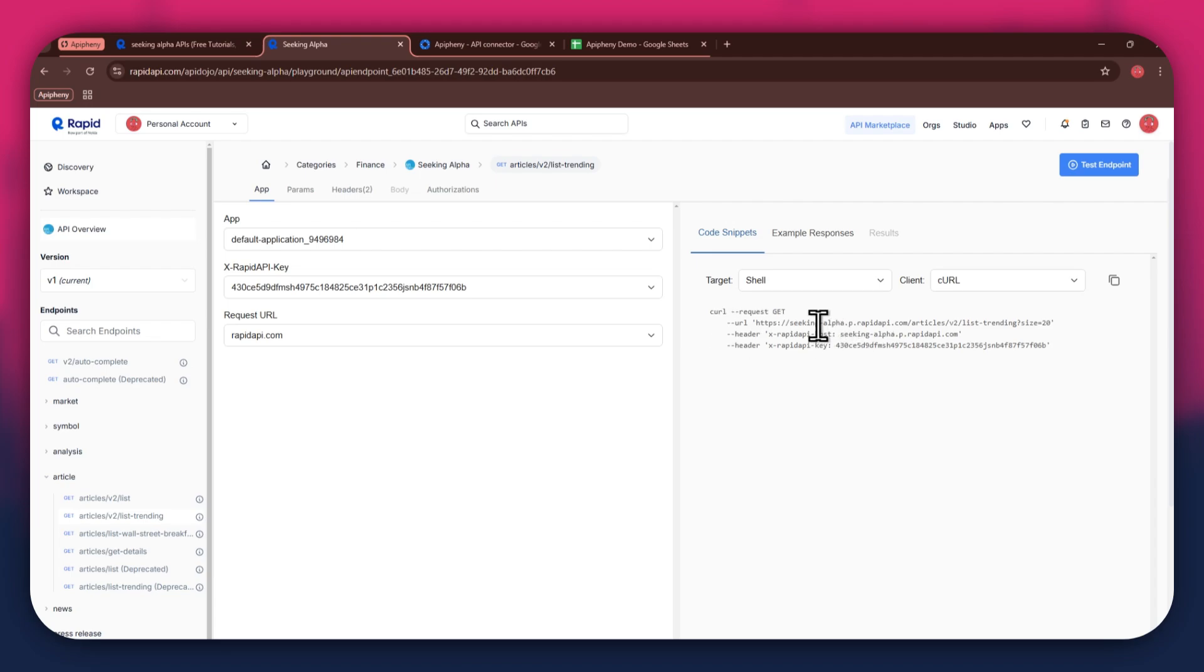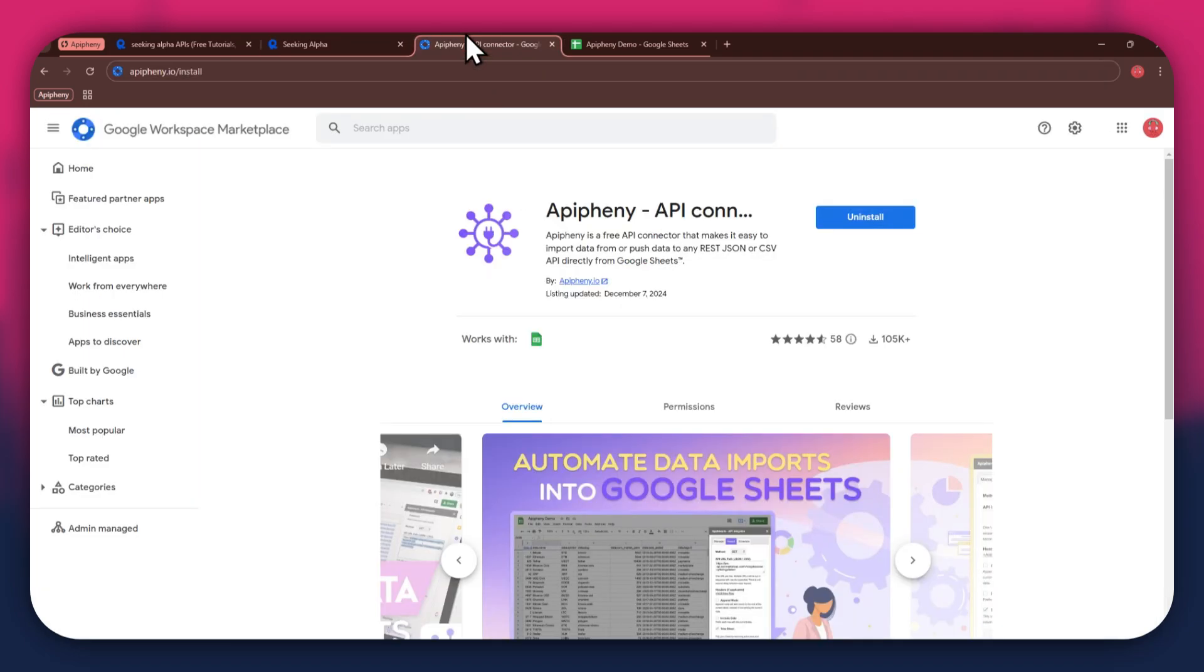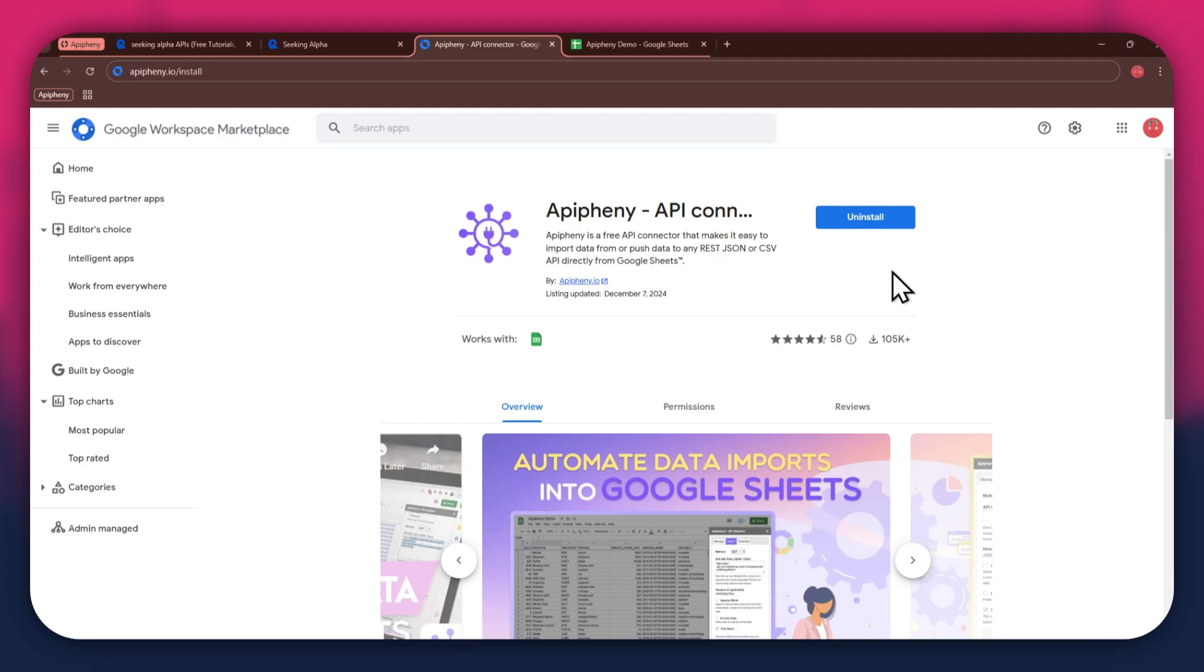Now that you've got Rapid API set up, it's time to move on to Google Sheets. But first, you'll need to install the Epiphany extension. For that, open a new tab and search for epiphany.io slash install. You can also check out the link in the description below. Just click on it and you'll be taken directly to the download page.